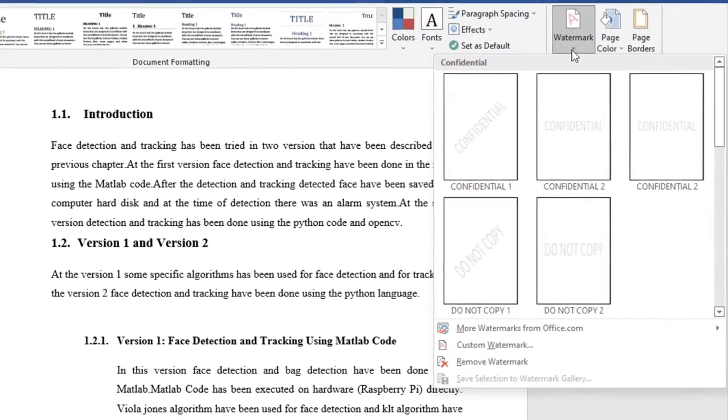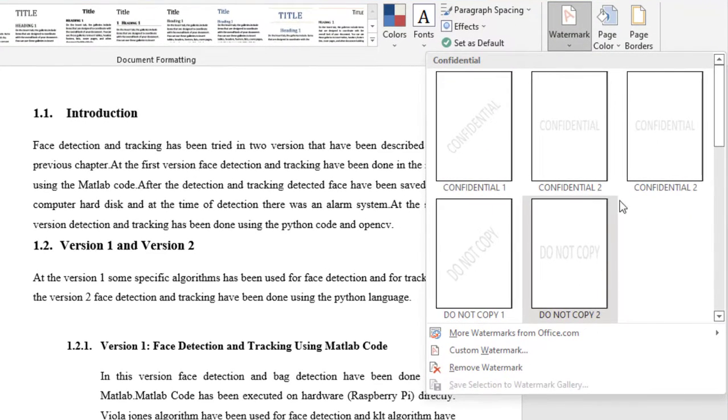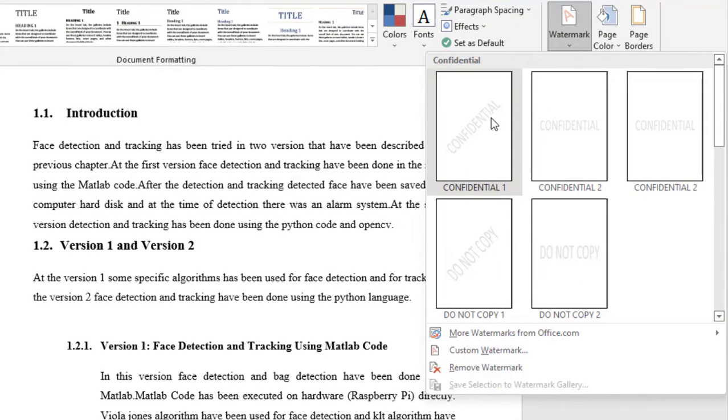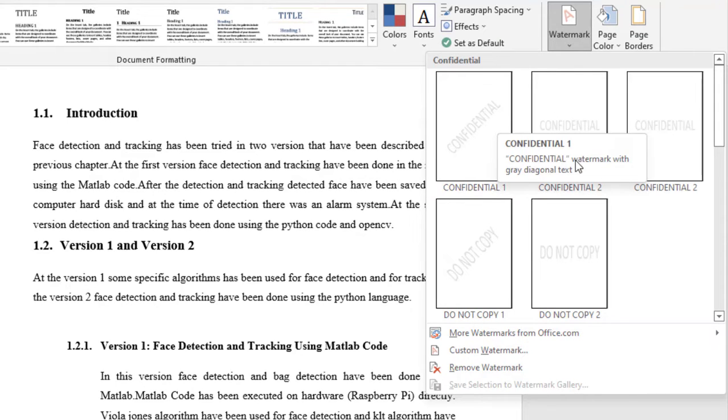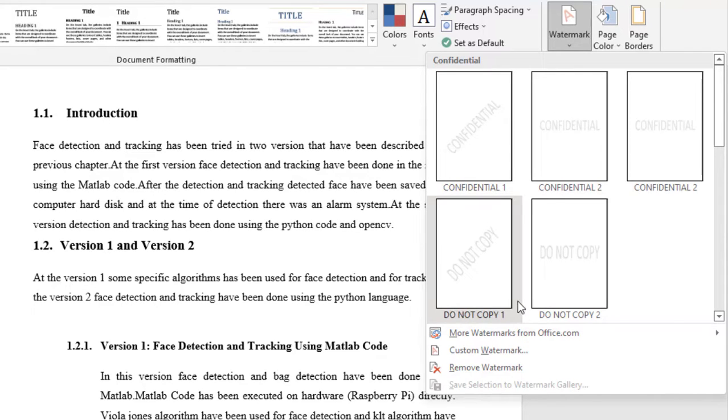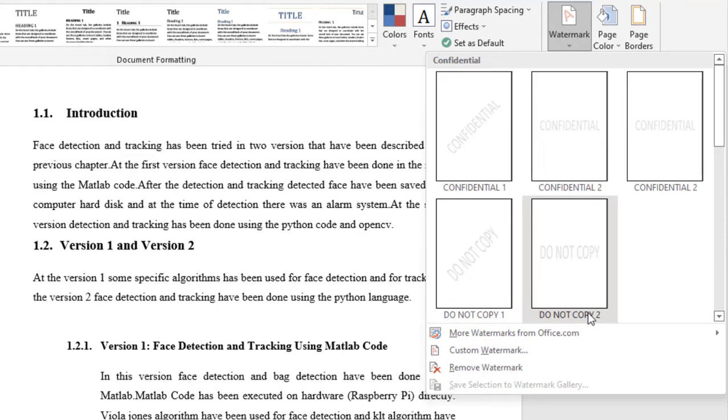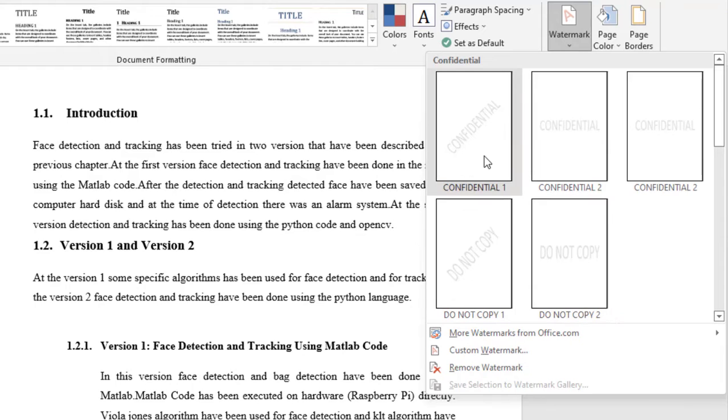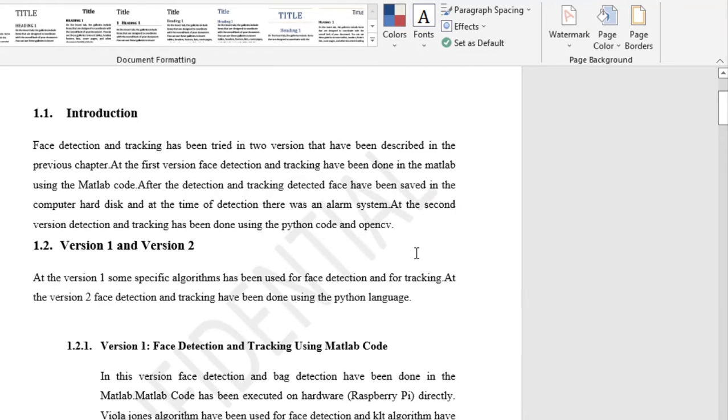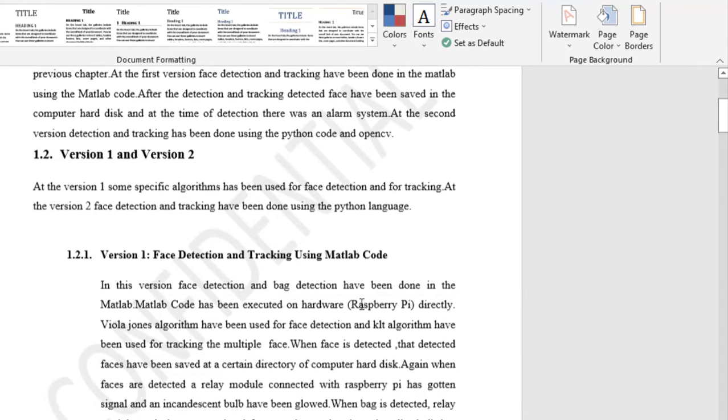Again, go to Watermark. I'm choosing this diagonal text option. There are different text options: Confidential 1, Confidential 2, Do Not Copy 1, Do Not Copy 2. I'm selecting Confidential 1. This is the watermark.